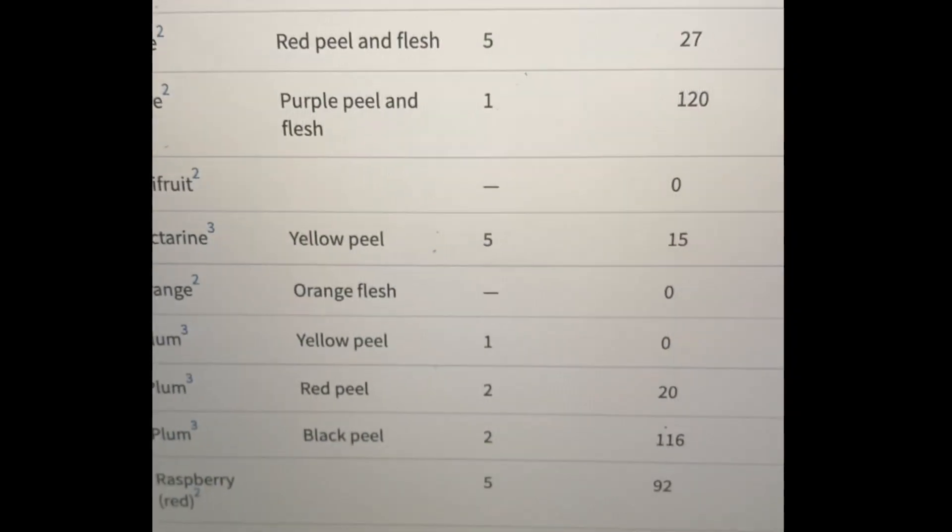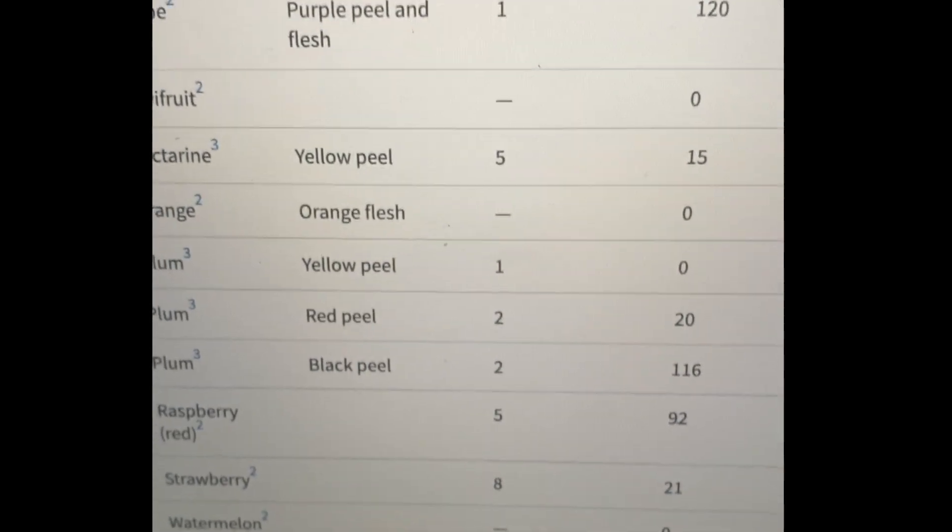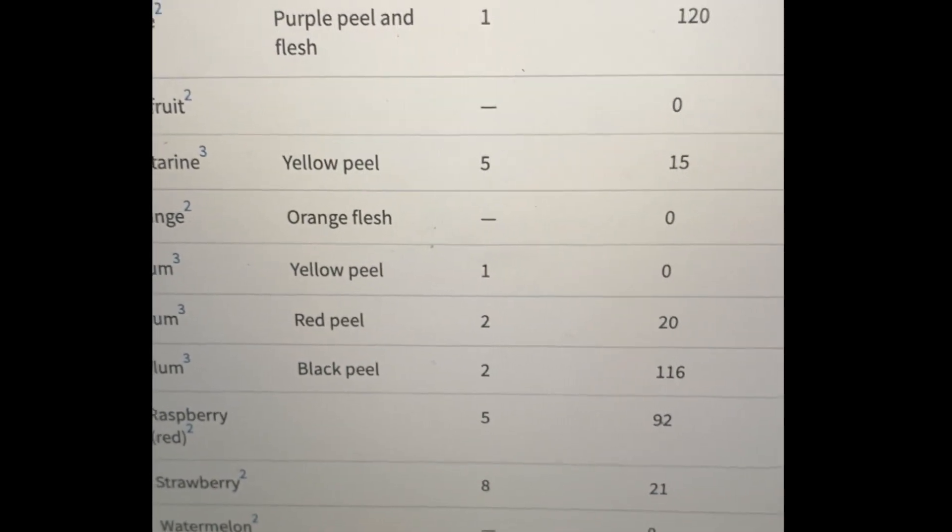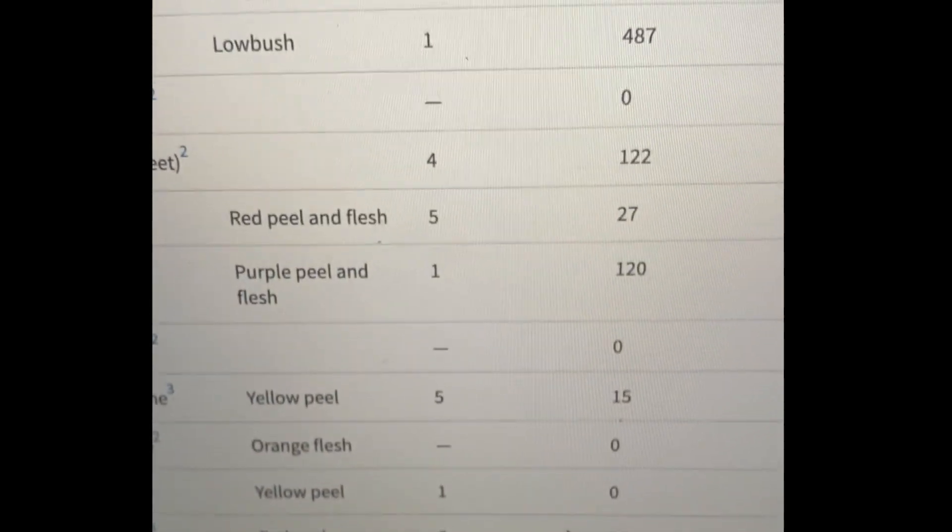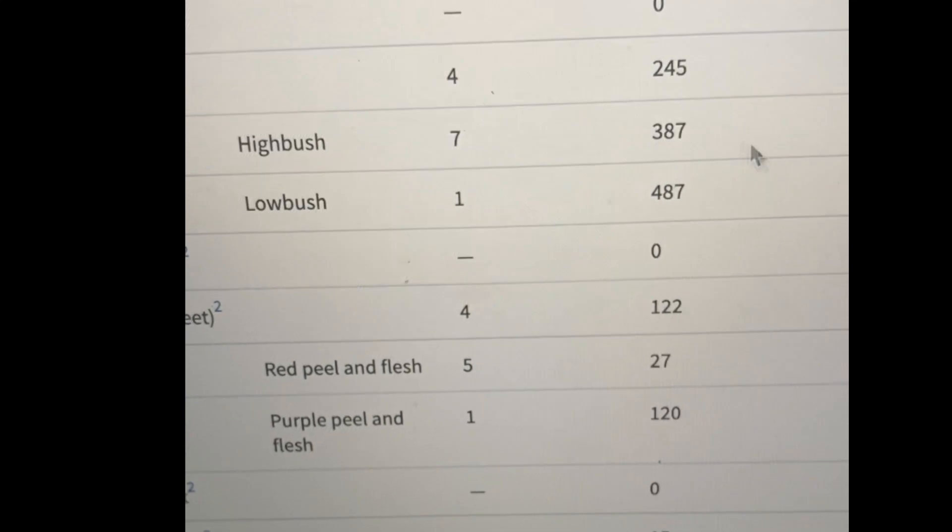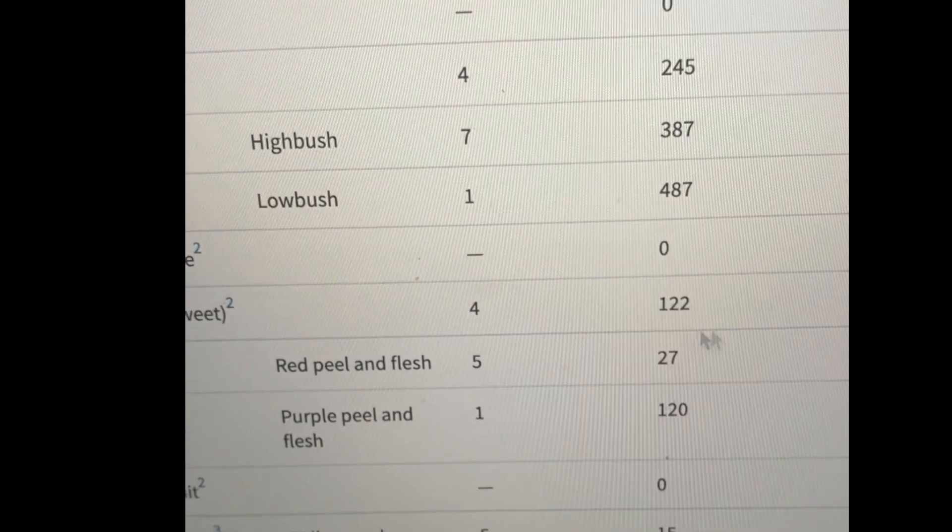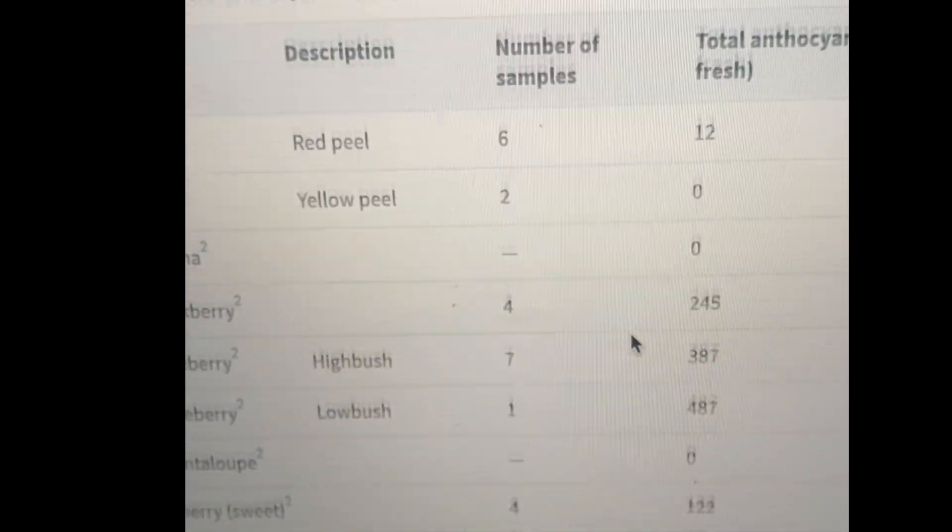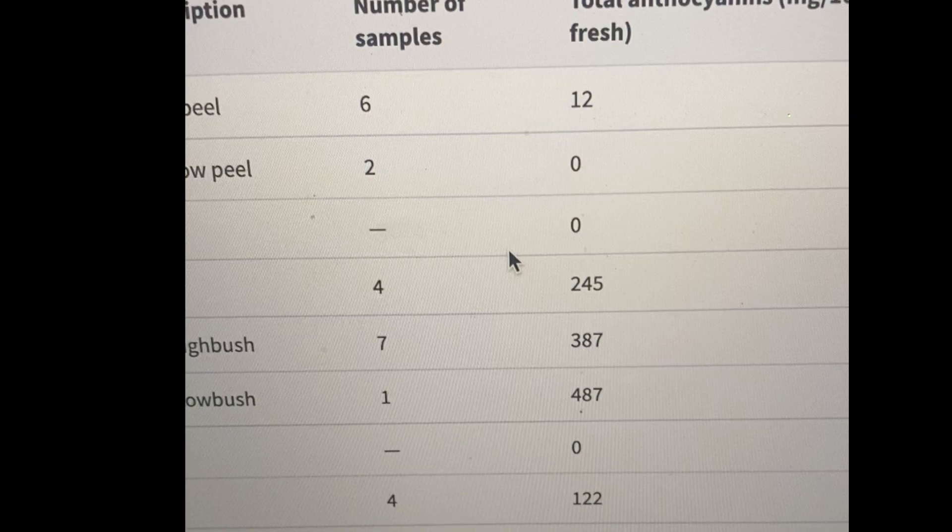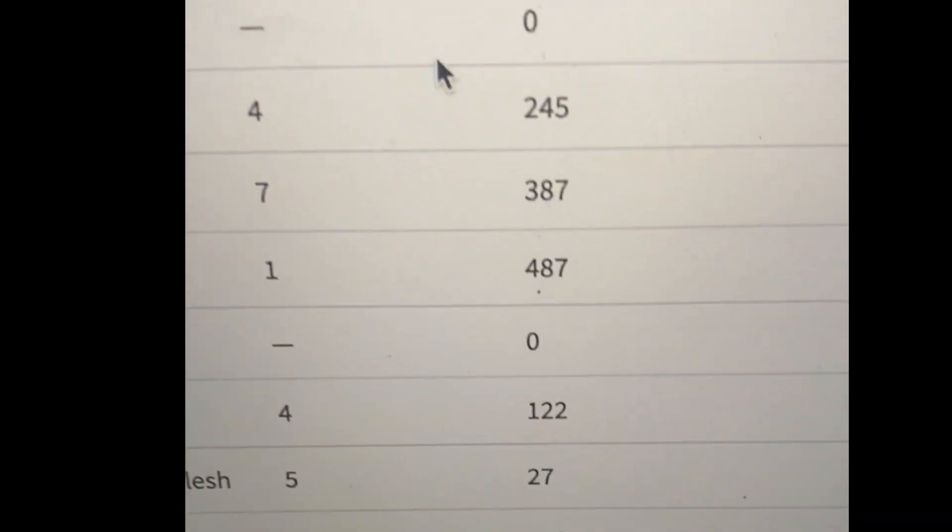So if you're thinking about those dark colors, melons are not going to cut it for anthocyanins. But these are going to be your most potent fruits. Blueberry all the way. Apple has a little, but blueberry is going to be where it's at.